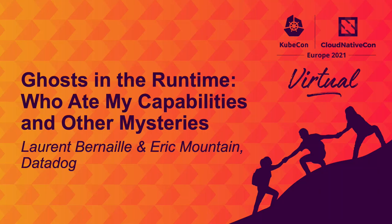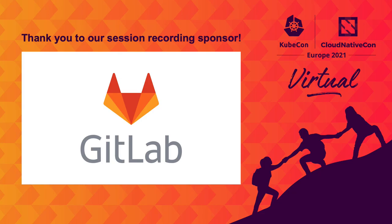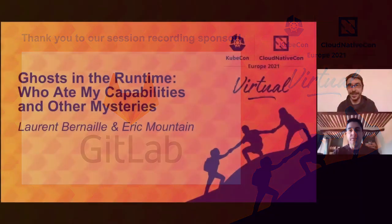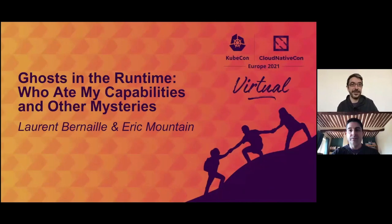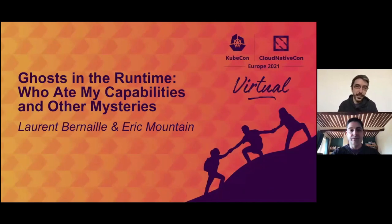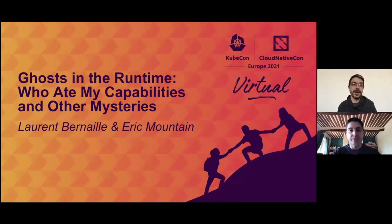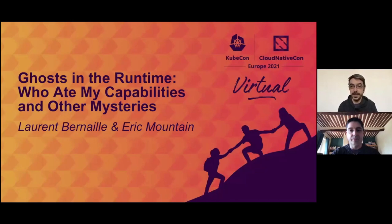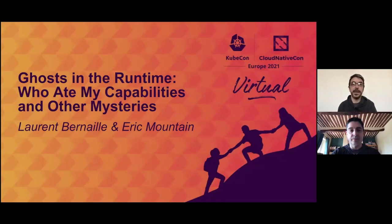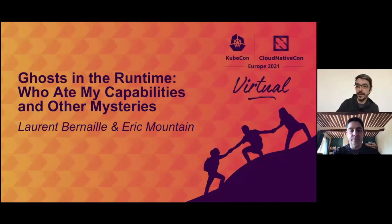Hello, we're very happy to be there with you today. We'd rather be live with you, and hopefully we might be able to in Los Angeles. So we're Laurent and Eric, and we're going to share stories about low-level problems we face running Kubernetes.